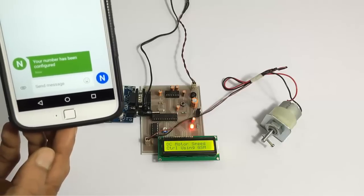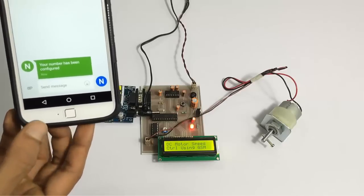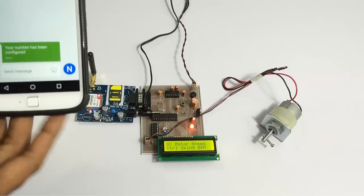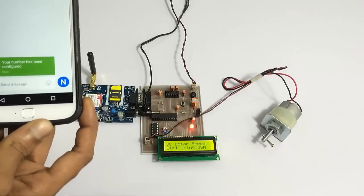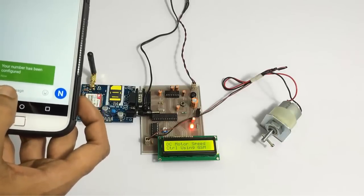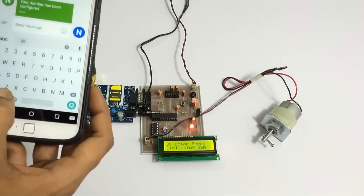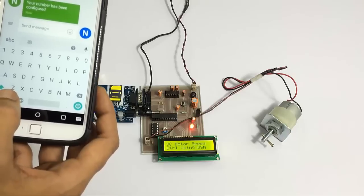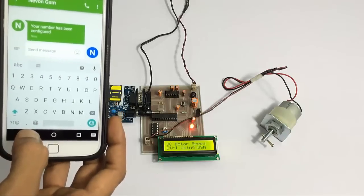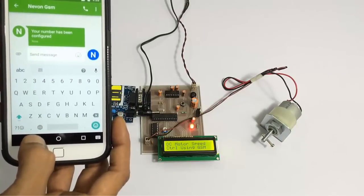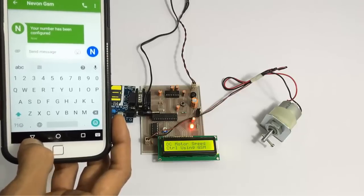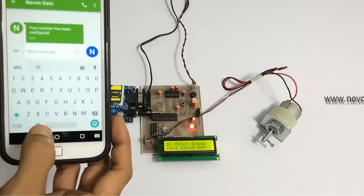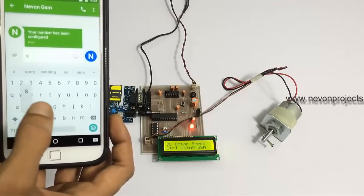As you can see, we have got a confirmation message that our number has been registered. Now let's give a message to start the motor. Here we can control the speed as well as the direction of the motor. We can first send the start message to start the motor.